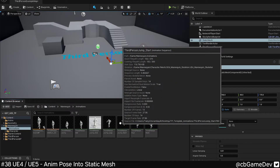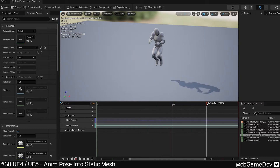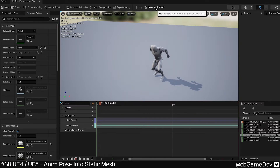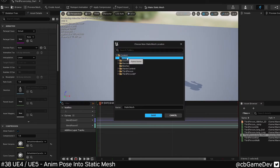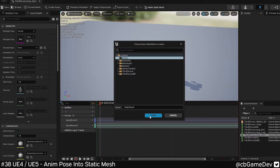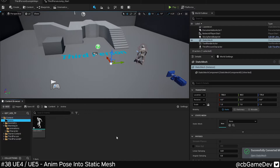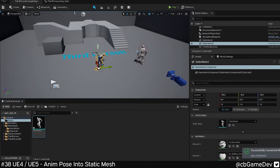It seems to work exactly the same in Unreal 5 as well, so pick an animation, find a pose that we like, use the Make Static Mesh button — looks a little bit different but same functionality — save it out, go to our content browser, and as you can see we've got the static mesh version of it here.